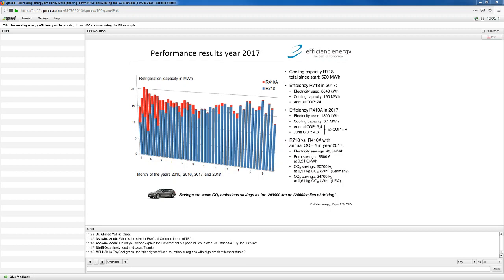If you look along the line, then the bars shown there, they get more and more blue, meaning they use basically only our system, the water system, and then they used the Fortuna system more or less only as a backup. If you look at the year 2017, then we had an annual efficiency of COP 24.